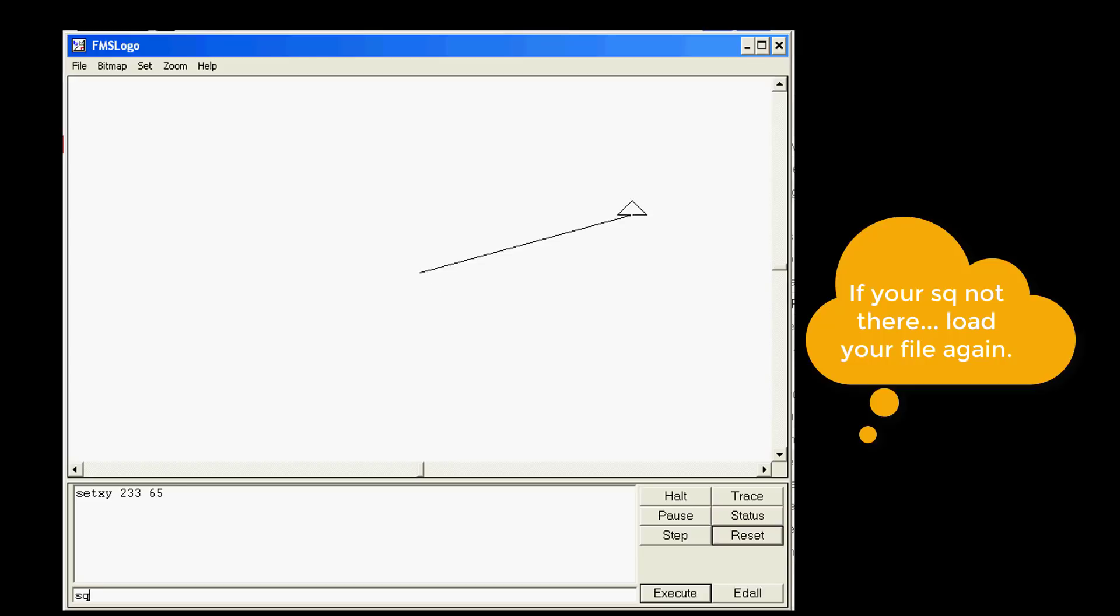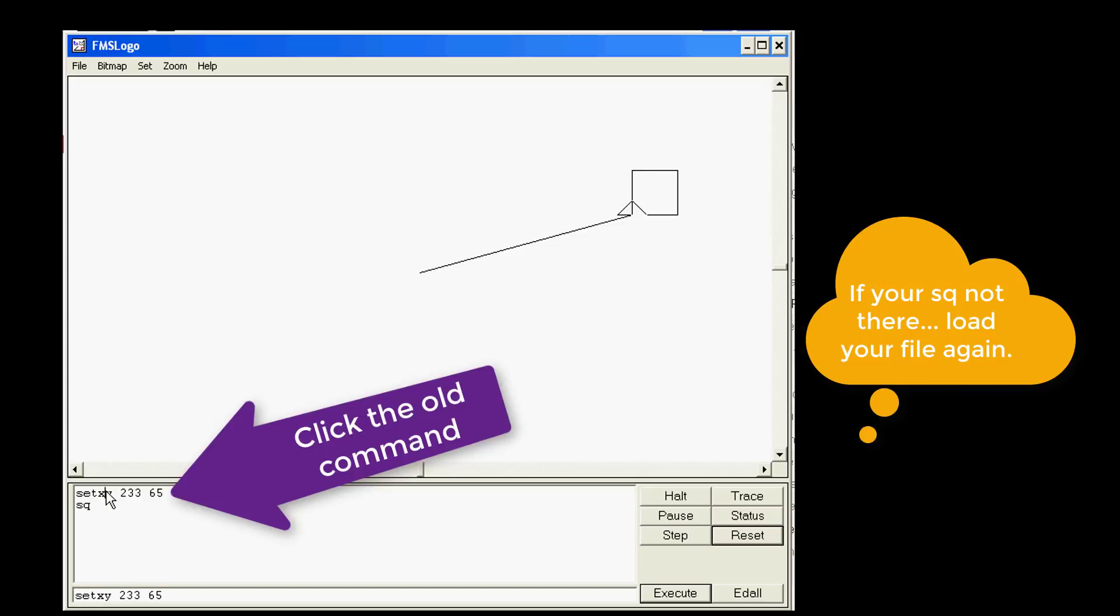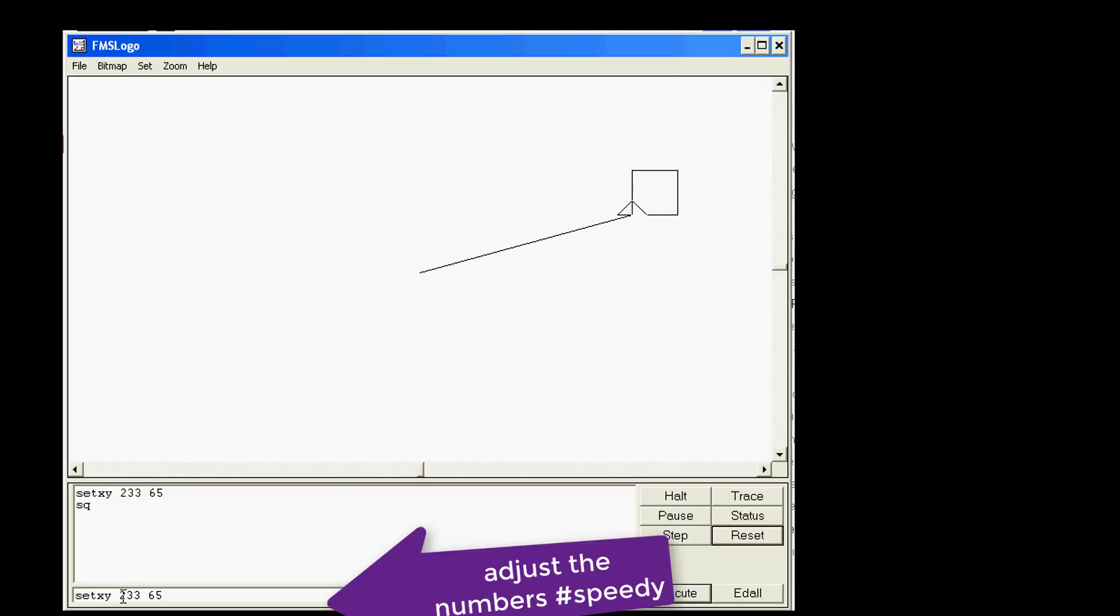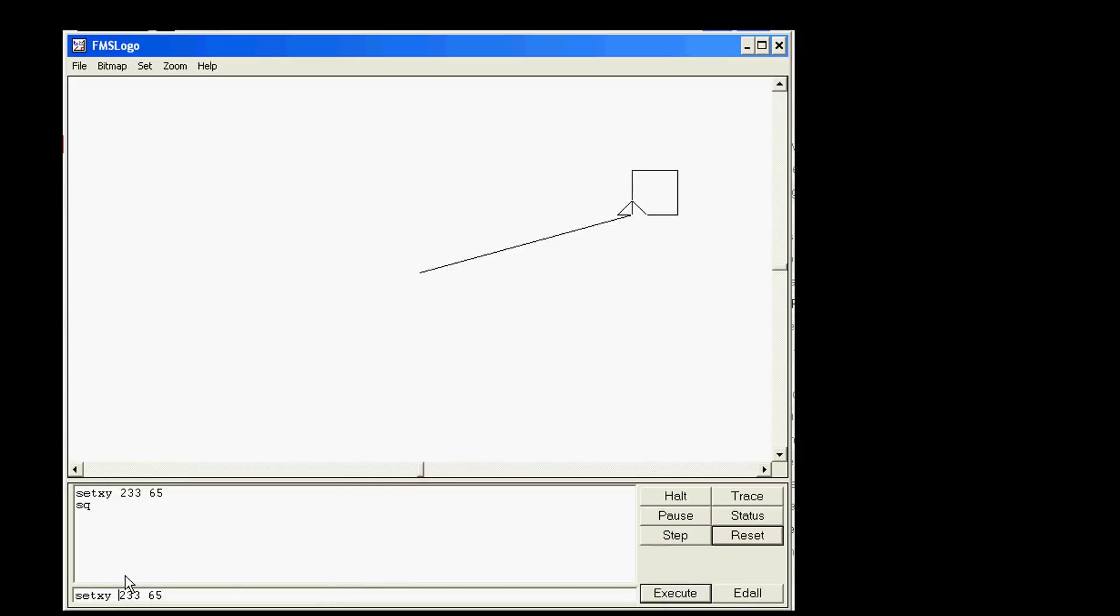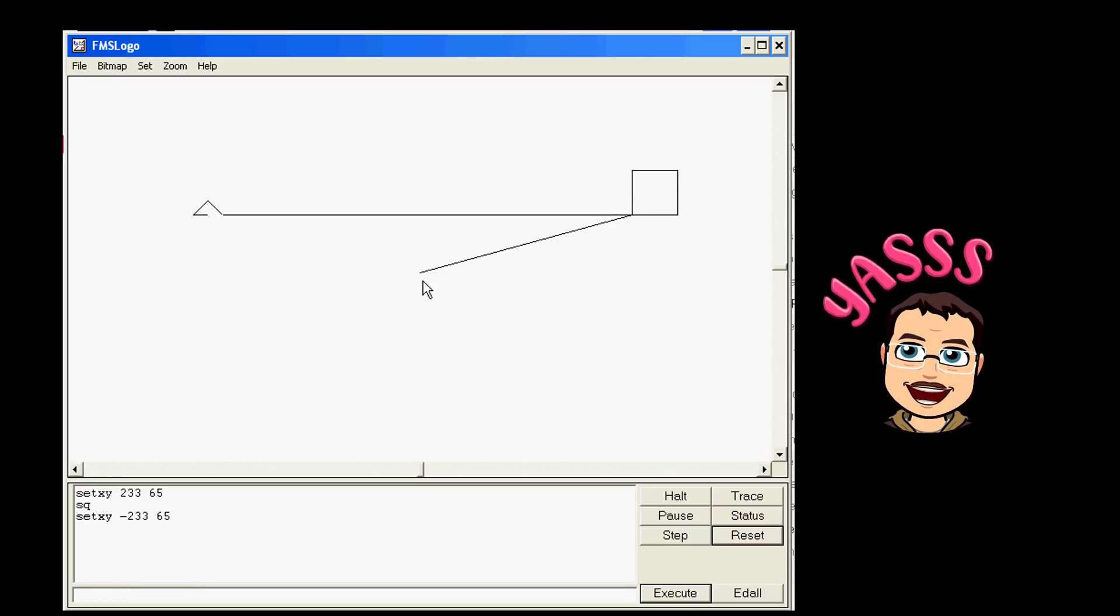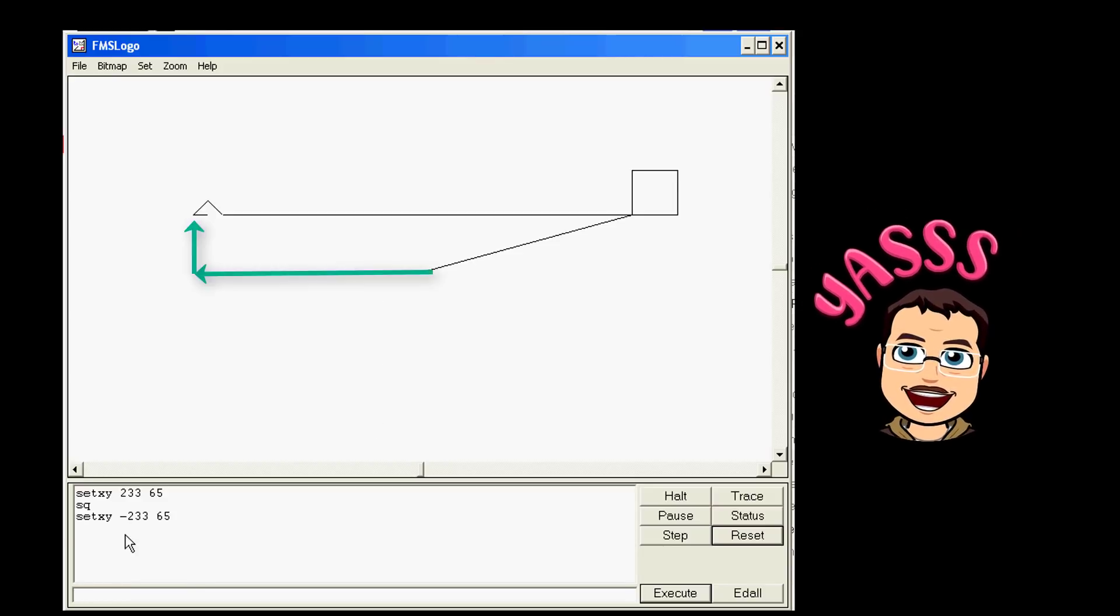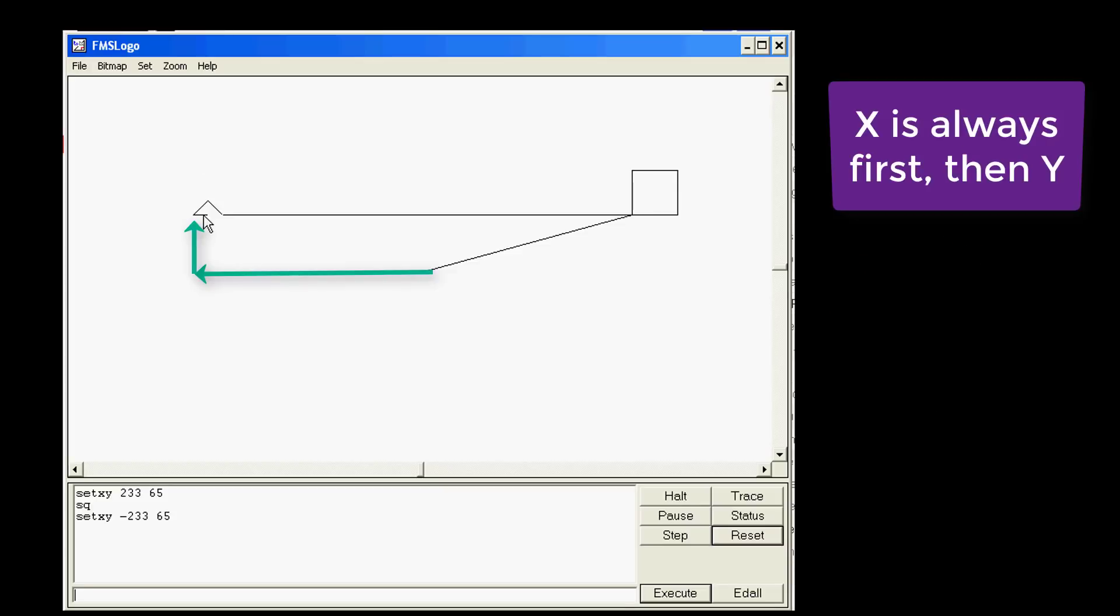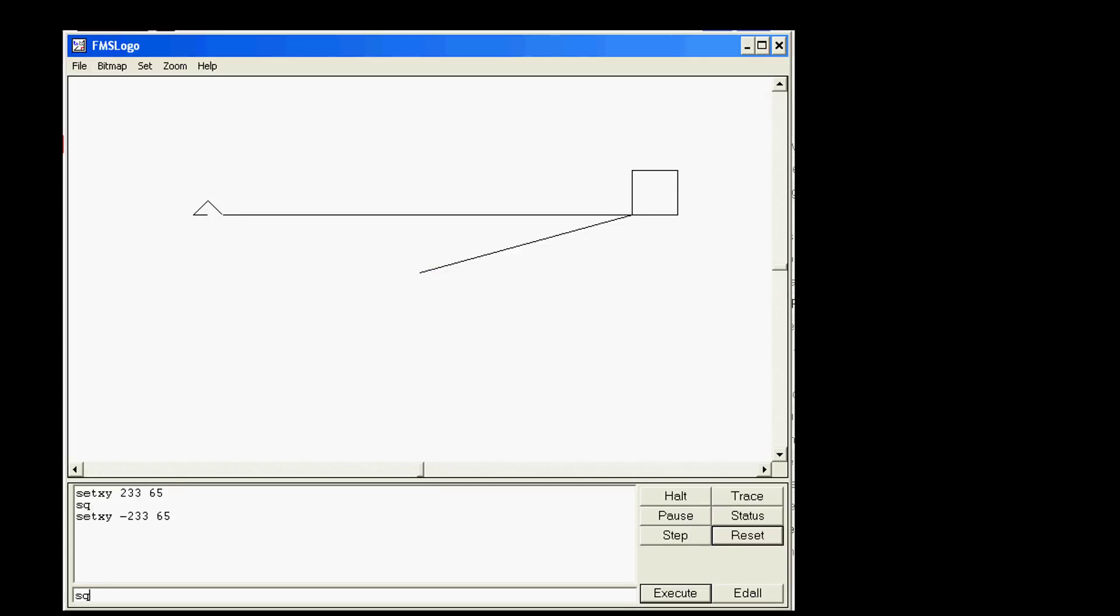I'd like you to press SQ and make a square there. Then I would also like you to click on your old set xy, and this time instead of going to the right which is what positive numbers do, I would like you to tell it to go to the left which is what negative numbers do. From 0 it went left 233 up 65 still because we kept that number the same. At this point I'd like you to make another square.